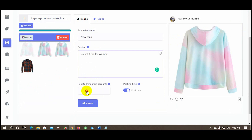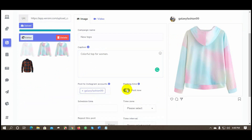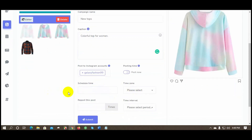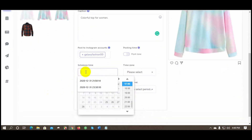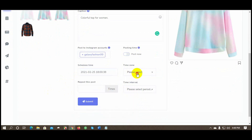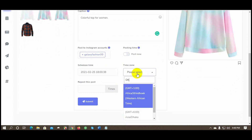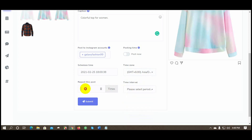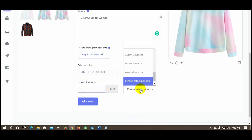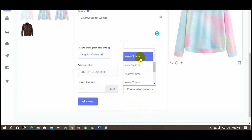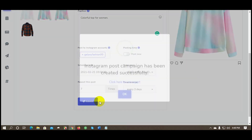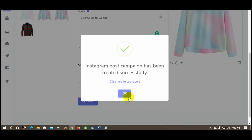After that, select the Instagram account. You can post it now or schedule the post — put a scheduled time and select the time zone. You can also repost it multiple times: put a number for repost and select the time interval. Then submit it. Your scheduled campaign is now created.